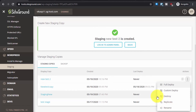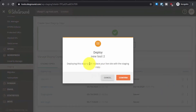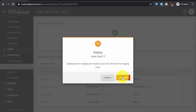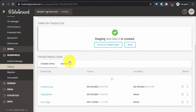The main action is Full Deploy — let's try it. Click on it and it will show a warning: deploying the staging will replace your live site with the staging copy. Make sure you have created a backup of your live site before doing this, as I have done. Once you deploy, there is no way to go back to the previous version unless you have a backup. Now click Confirm.